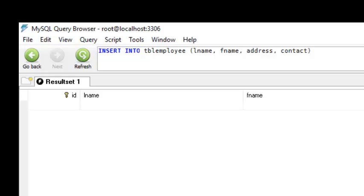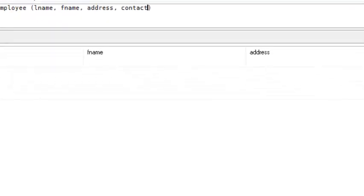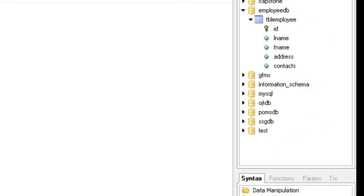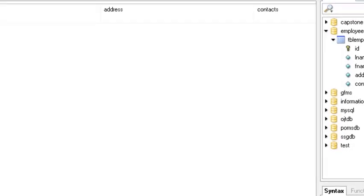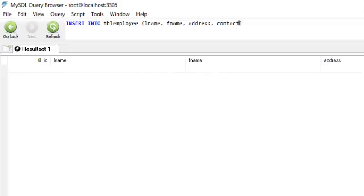It's fine if not all fields are listed — it depends on you which fields you want to insert data into. For now, let's add l_name, f_name, and address, followed by the VALUES keyword. You have to write the values you're going to insert for those fields.